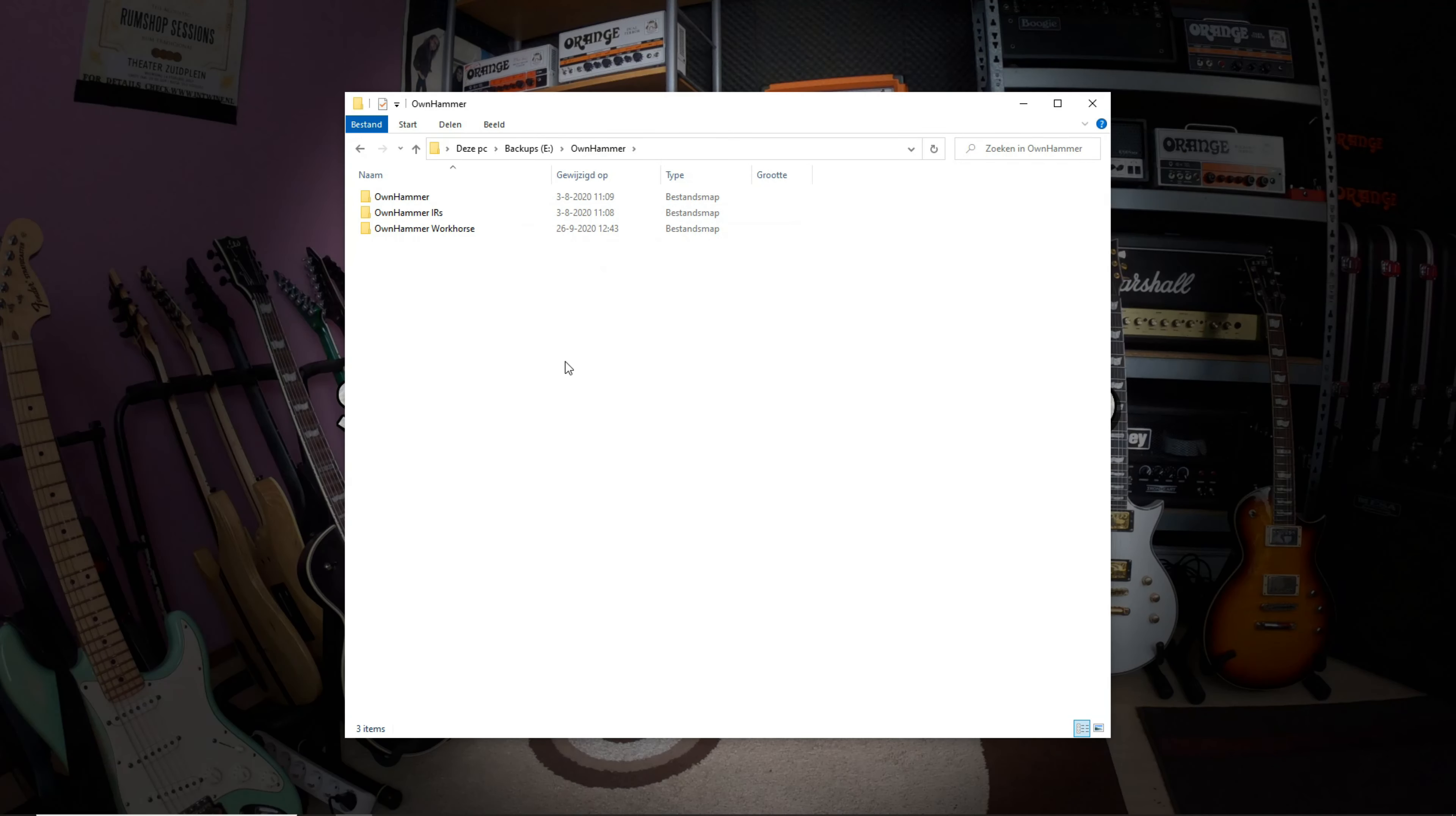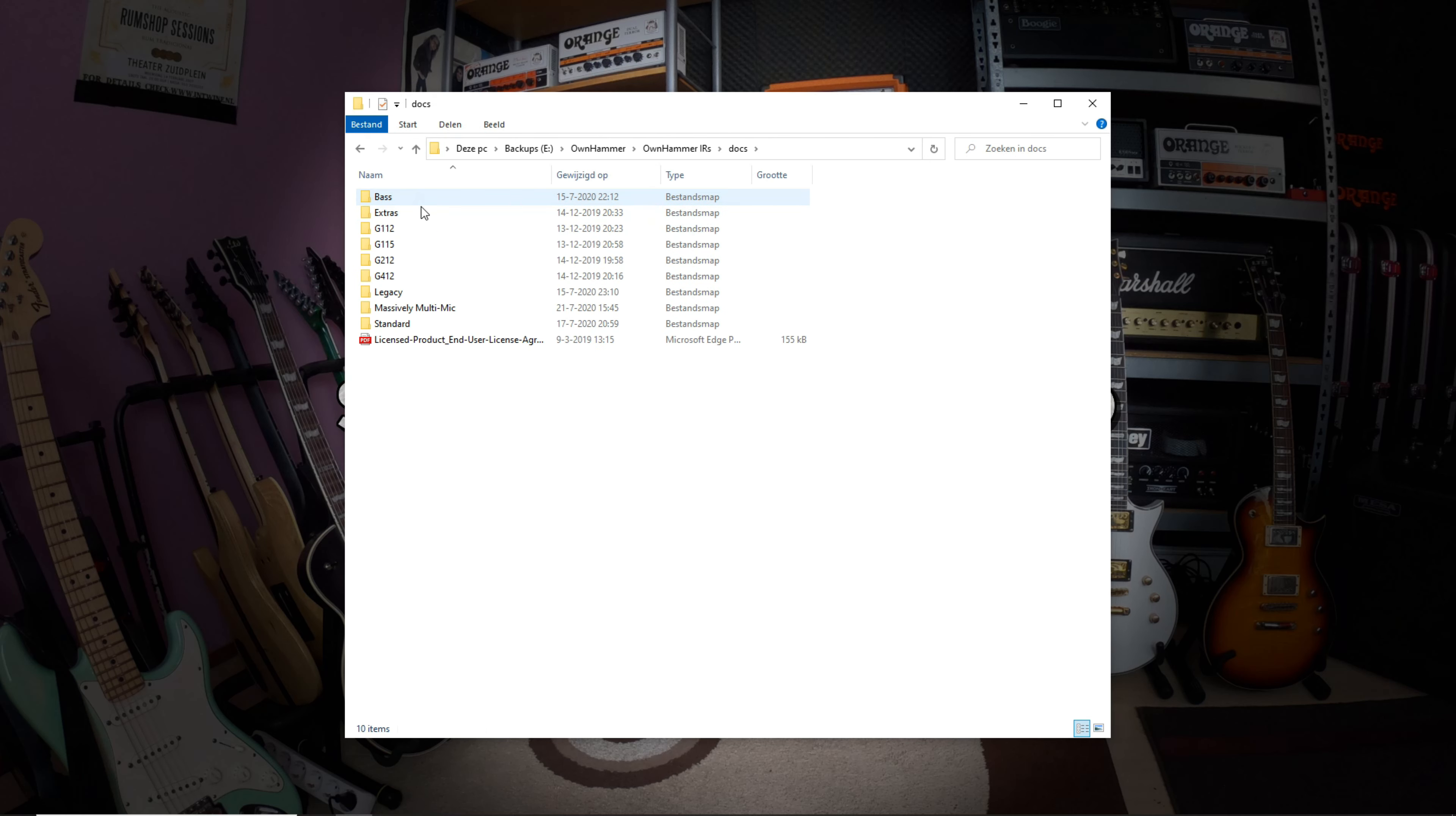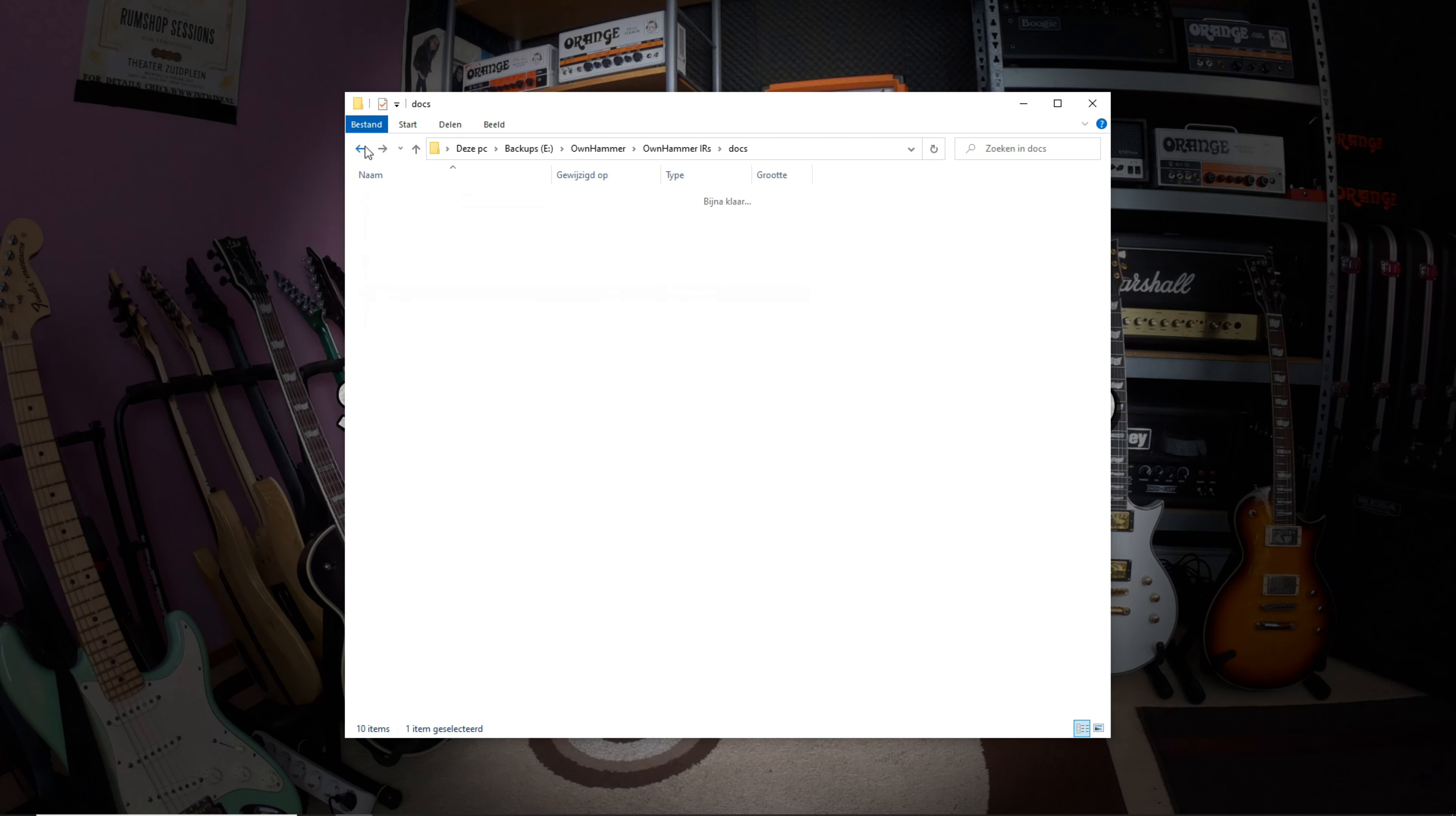When you download your Ohnhammer IRs, it's always a good idea to extract them into the same folder so that the folder structure stays well organized. For these files, the name of the main folder is Ohnhammer IRs. When you click on that, you'll be presented with a docs folder that contains all the PDF manuals, as well as 4 different sample rate options.